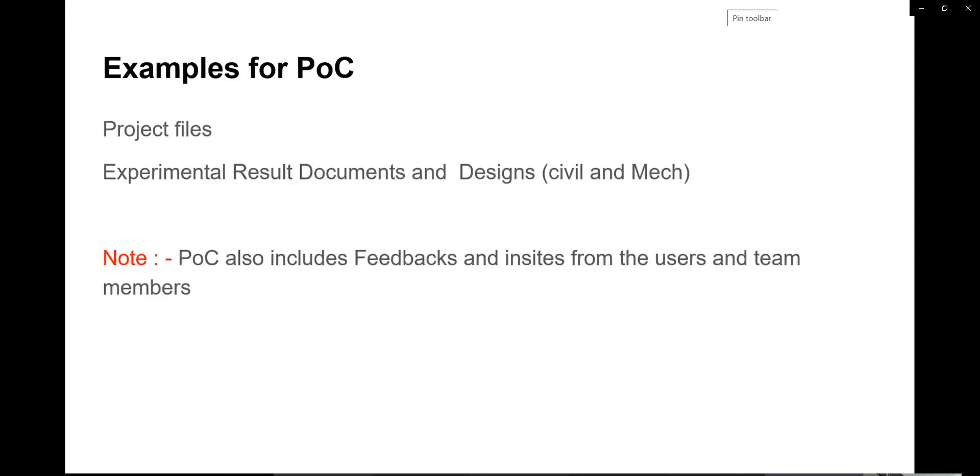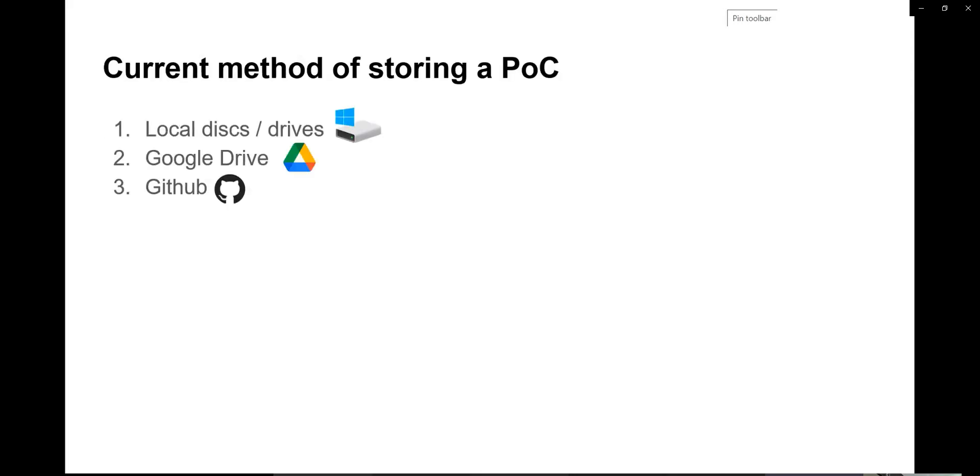At the end of PoC, we will end up with a prototype. When it comes to hardware, it will be a simple model. When it comes to software, a piece of code which will be the core feature of our project. This PoC has to be stored.